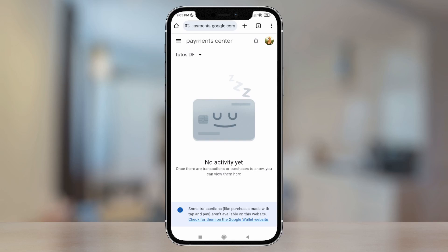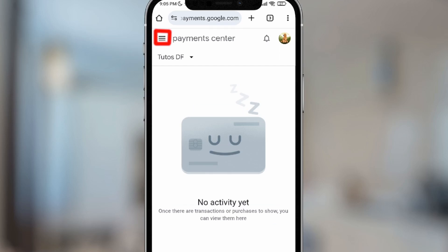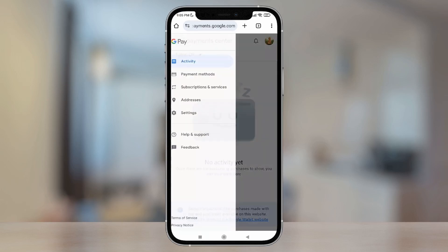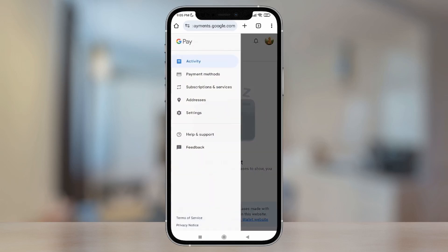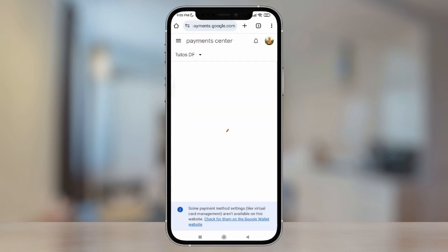Now, to be able to remove or delete the card, we're going to tap those three lines that appear at the top left. Once here, we're going to tap where it says Payment Methods — the second option.